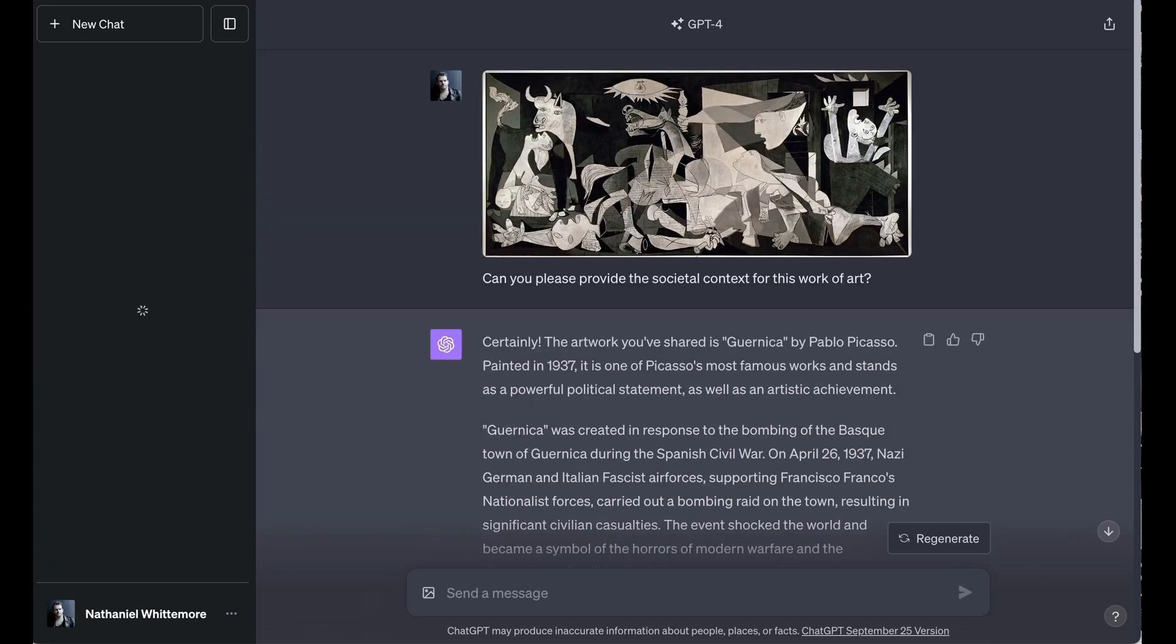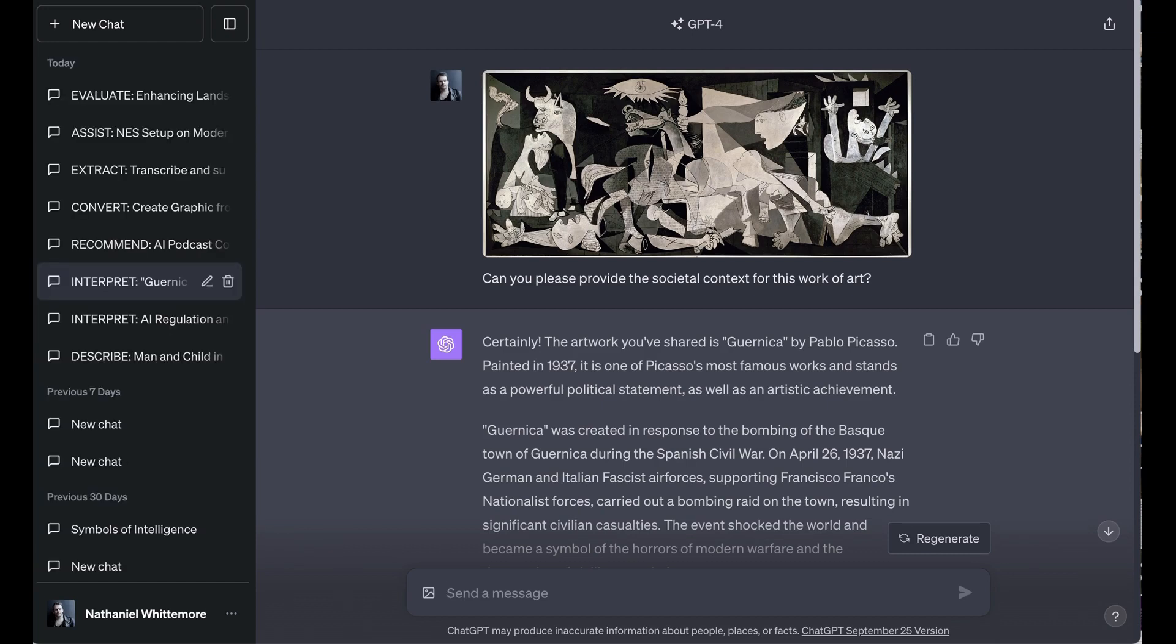But I wanted to do one more interpret test. And so I basically took a describe-type prompt, but then asked ChatGPT with Vision to provide larger context. So I copied in the famous Pablo Picasso painting Guernica and asked, can you please provide the societal context for this work of art? ChatGPT nailed it. The artwork you've shared it wrote is Guernica by Pablo Picasso. Painted in 1937, it is one of Picasso's most famous works and stands as a powerful political statement as well as an artistic achievement.